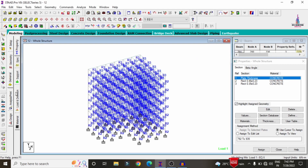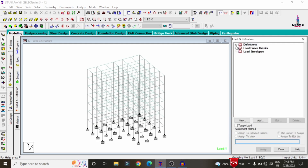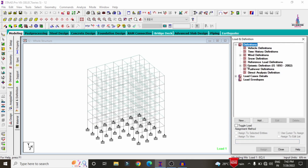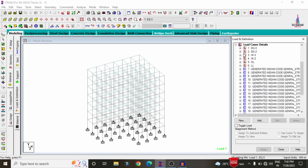I have defined the loads under seismic and wind loading conditions, along with load combinations and load cases according to IS 456 2000 codal provision. Seismic loading considerations are taken per IS 1893 2016, and wind loading is as per IS 875 code.